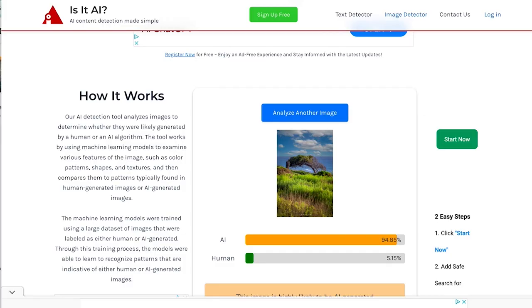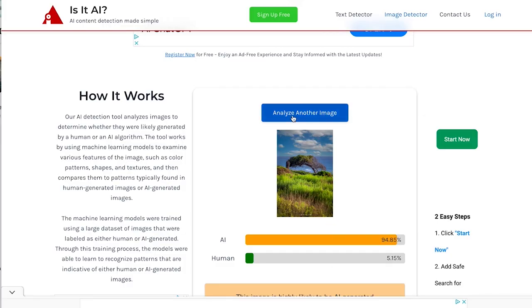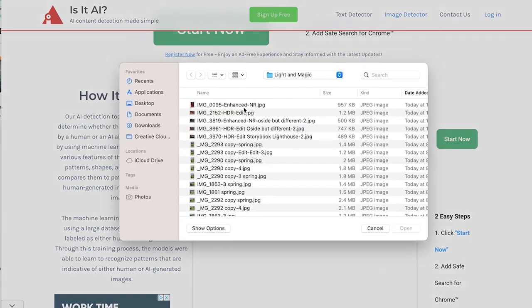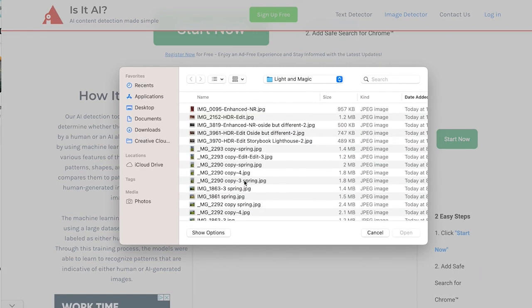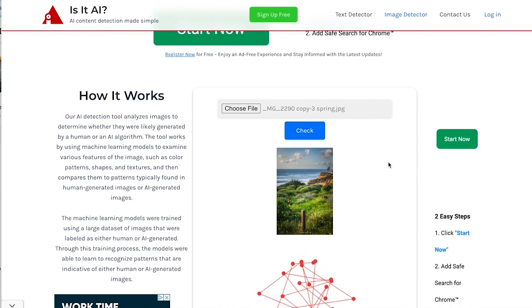Okay. Let's try another one. Analyze another image. Choose file. Let's do another one taken that same day. Here we go. Is it AI? Let's check.